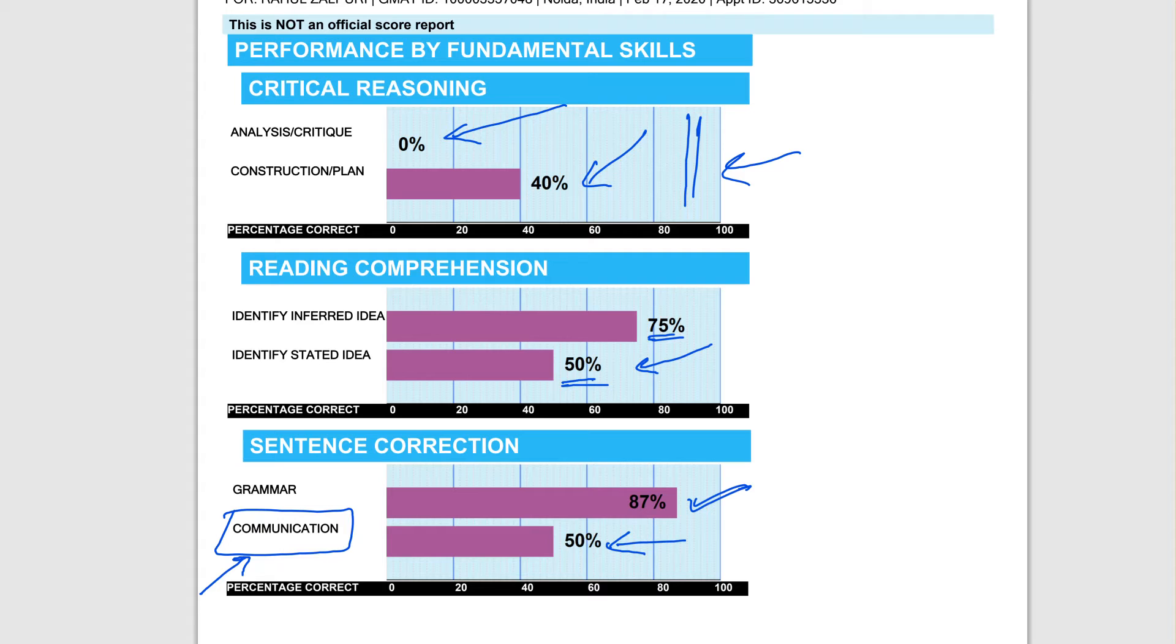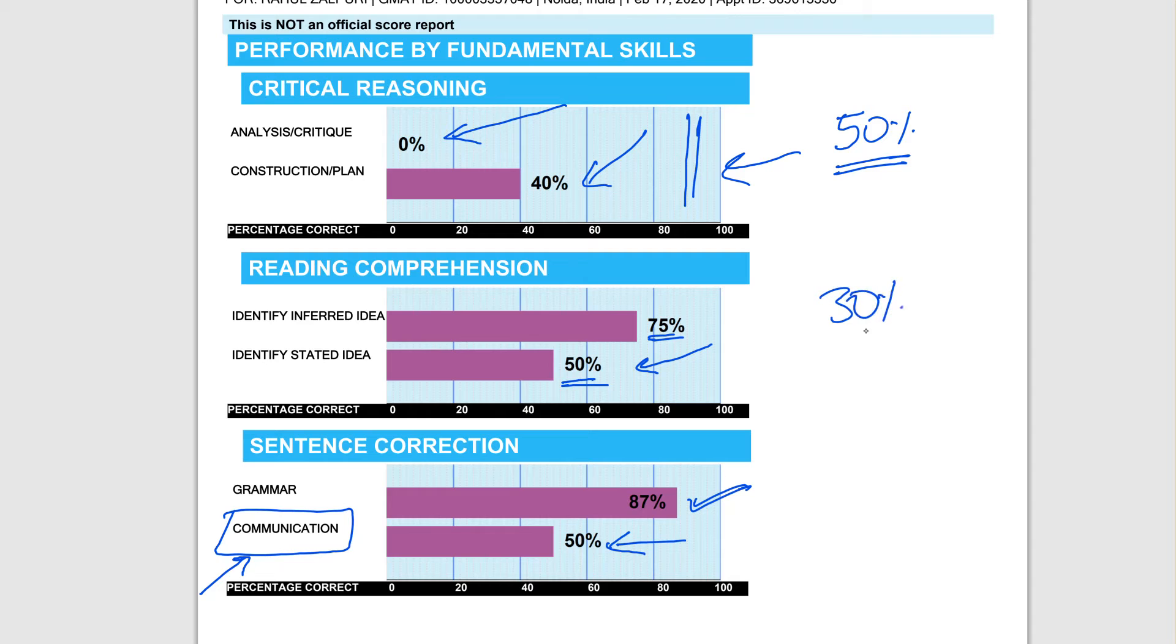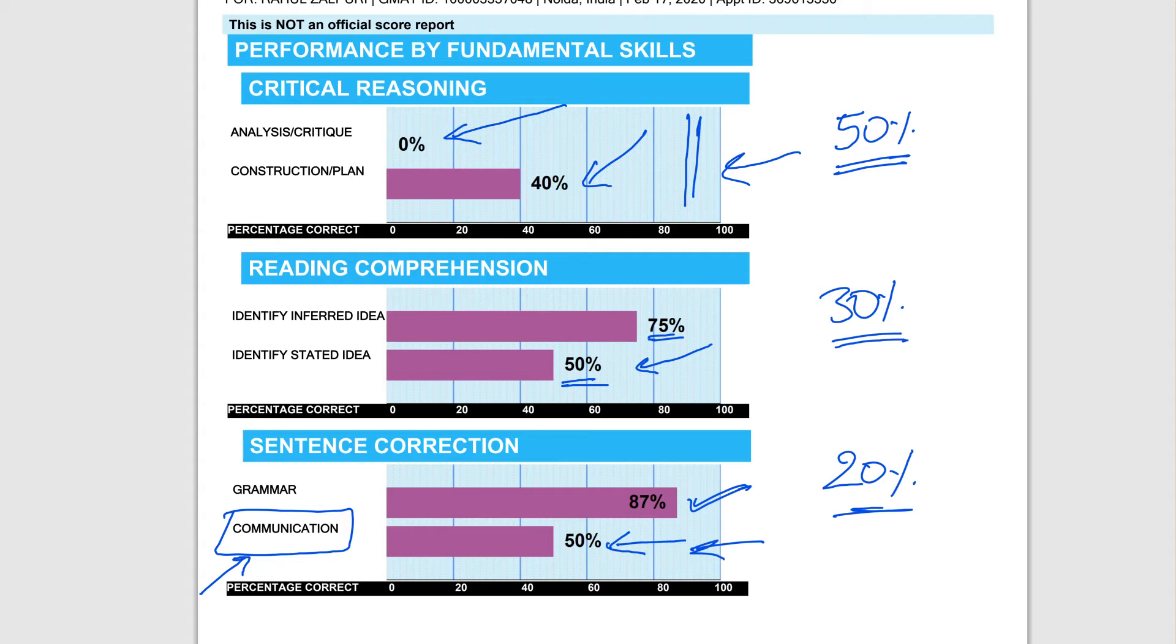At a very high level, I think on the verbal side, about 50% of your time needs to be in critical reasoning, about 30% of your time needs to be in reading comprehension, and 20% of your time needs to be on sentence correction.